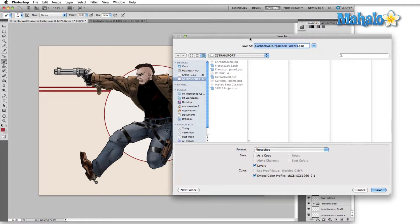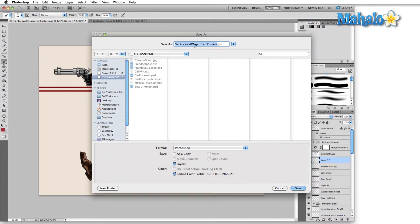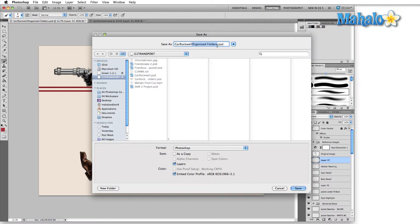Now, one of the ways that I'll save iteratively is, for instance, we have Gar Rockwell here as the name of the main image. I just save with a triple digit number. The reason I save with a triple digit number is because there have been times where I've saved over 100 versions of a single image.